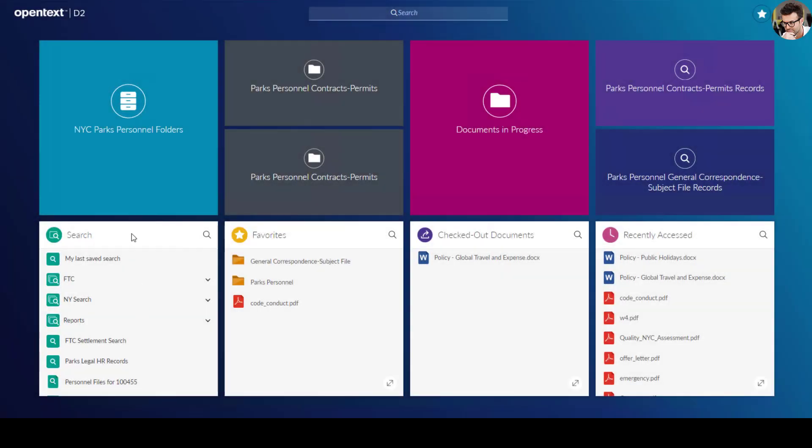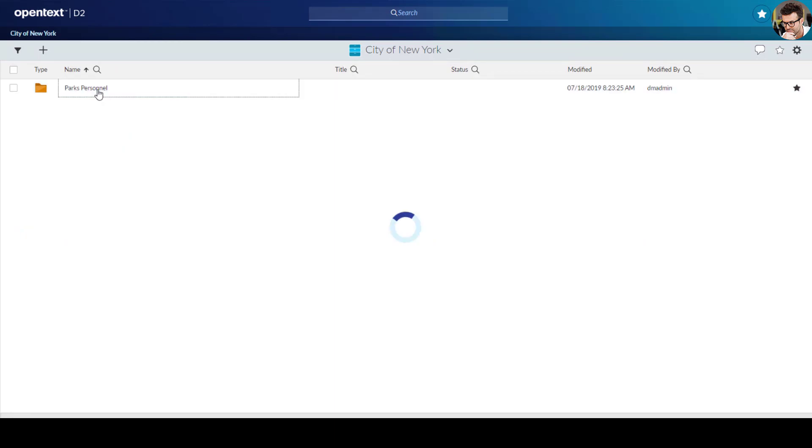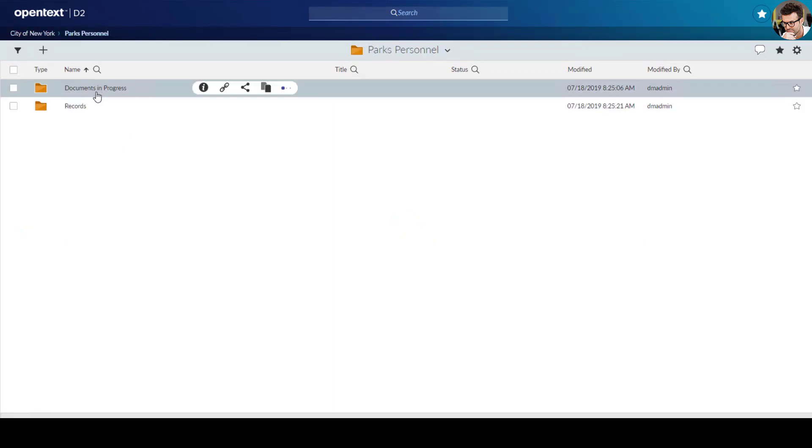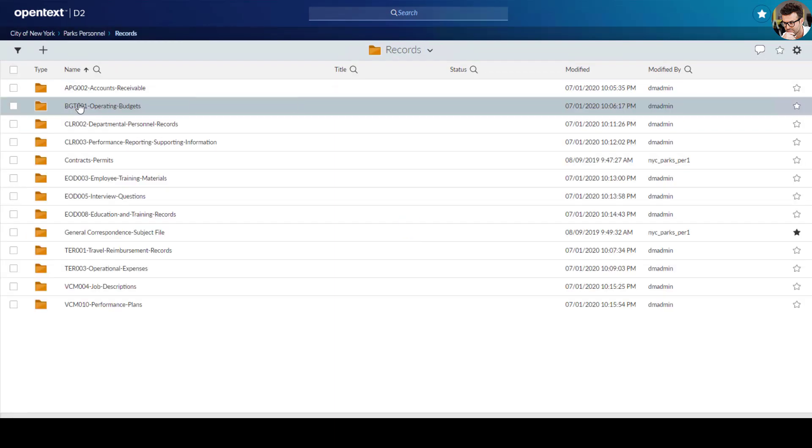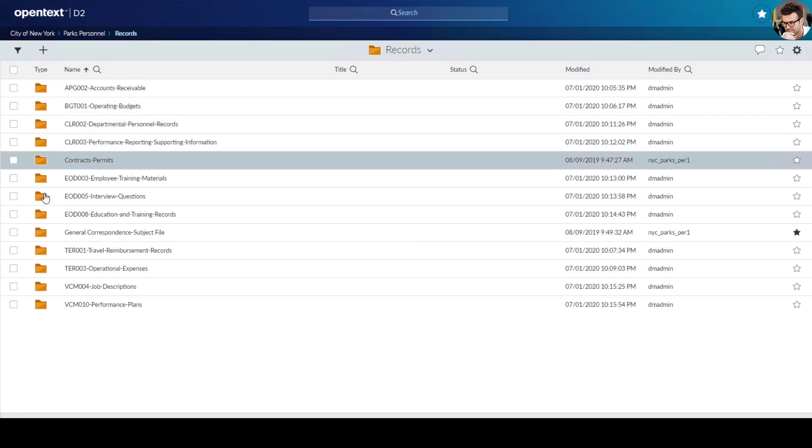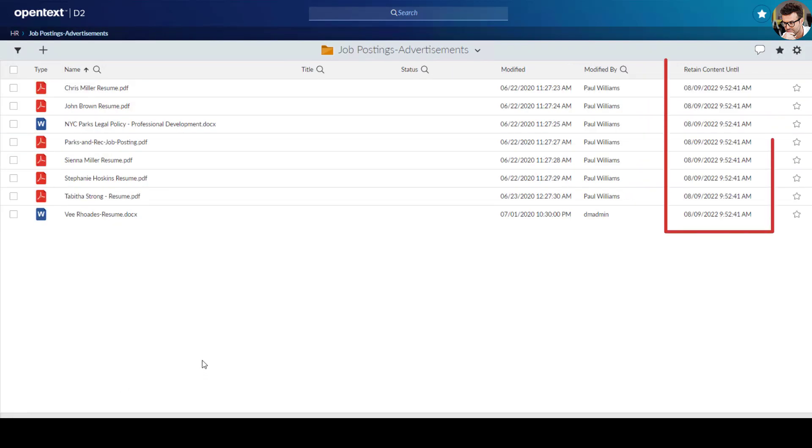From the home screen, Paul has access to the personnel landing page and personnel folders, all intelligently mapped to the personnel records file plan, which dictates that job postings and advertisements should receive a two-year retention period.